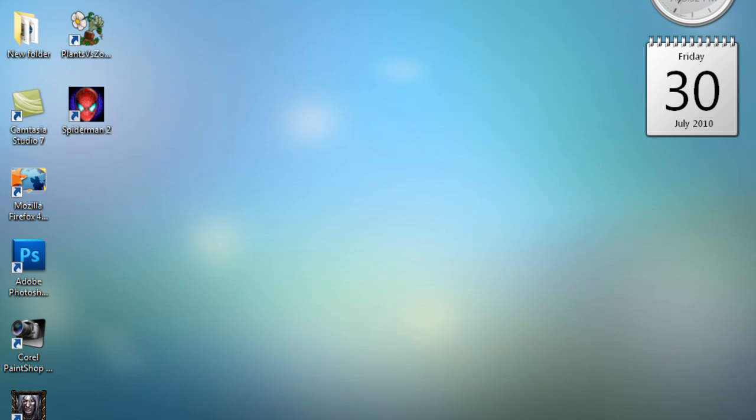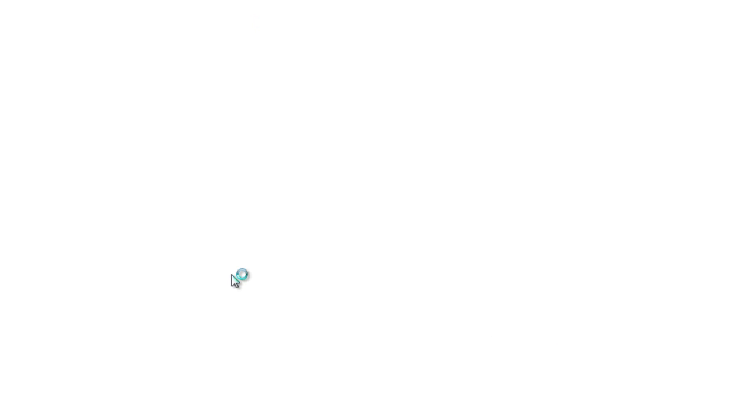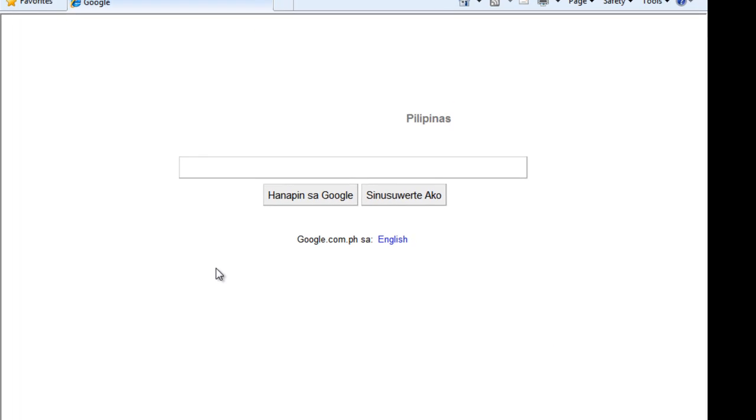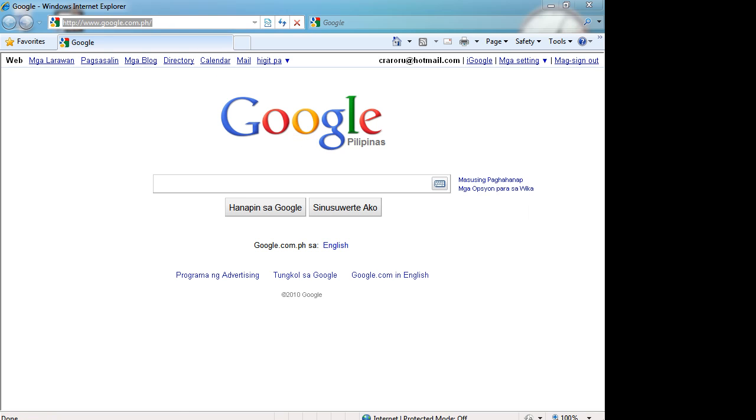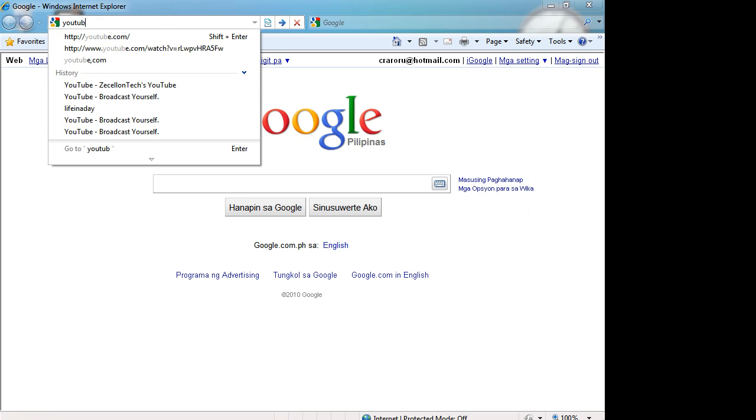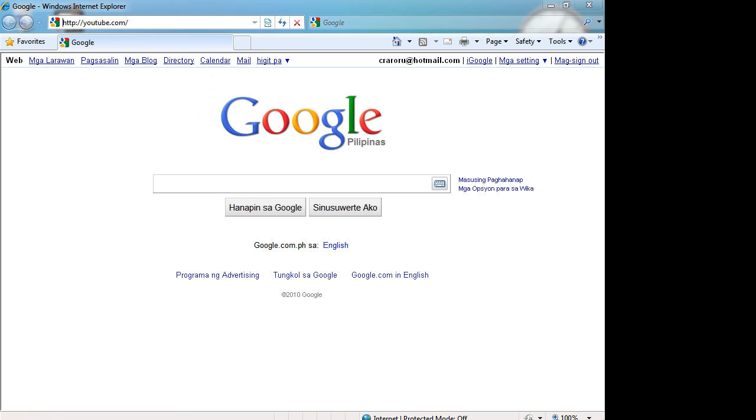So launch your internet browser. Mine, I use Internet Explorer. It's Internet Explorer, just changed the icon. Okay, so here it is. Okay, so go to the search bar, type in youtube.com. There you go.